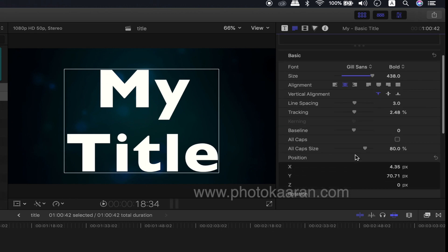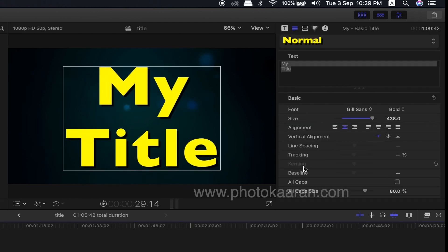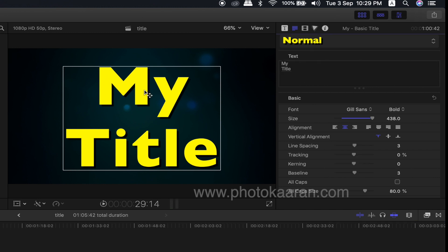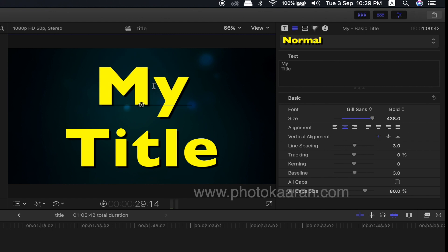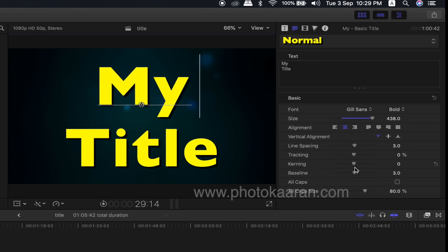Next, you can use the kerning. You can use the text in the viewer — just double click. Click on the letter to adjust the kerning.